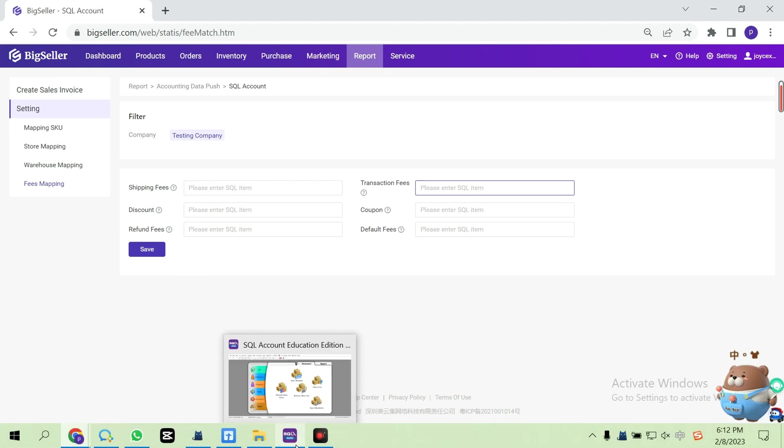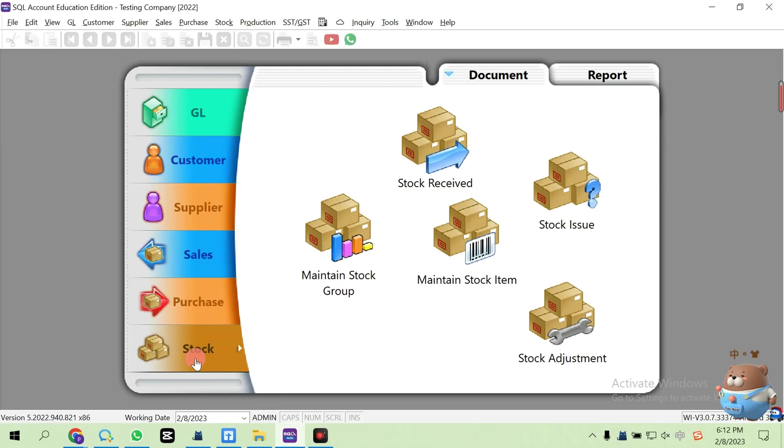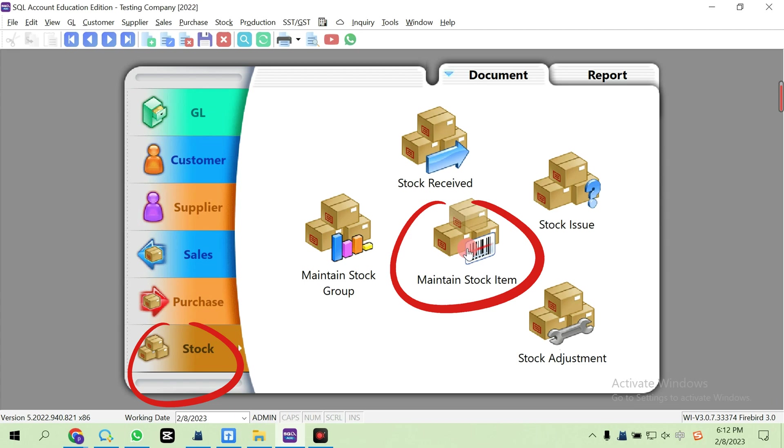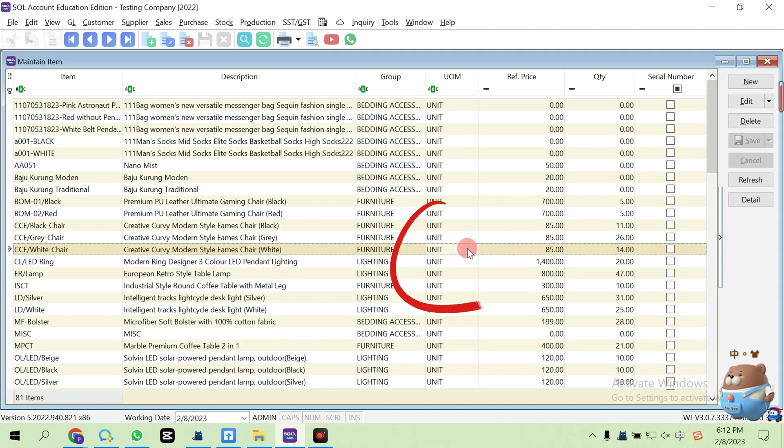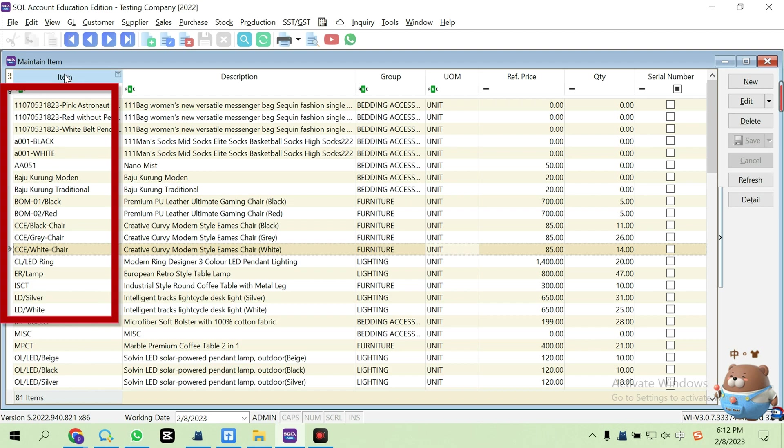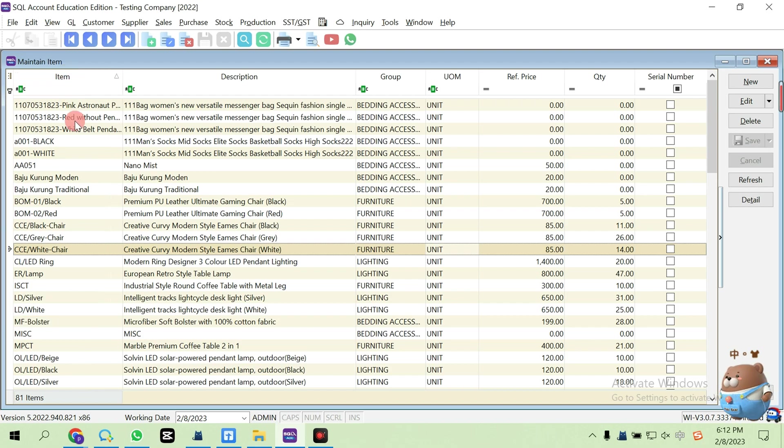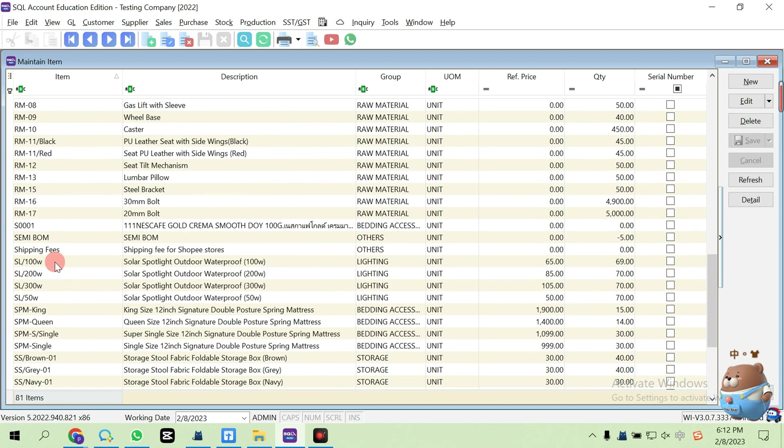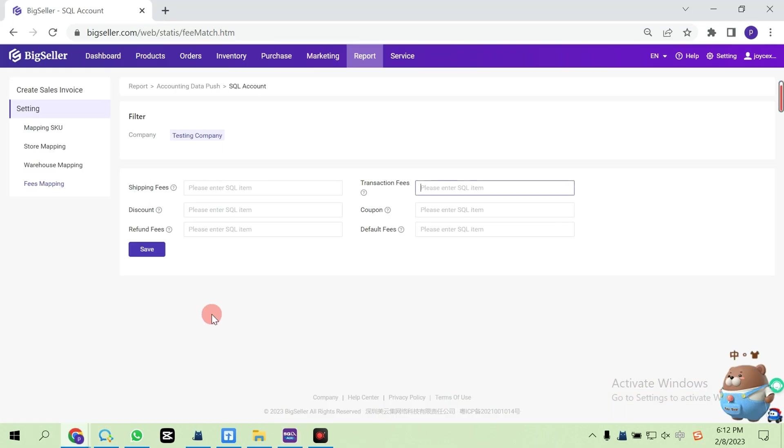You can find the SQL item in Stock, Maintain Stock, and here is the SQL item. If you do not have this code, you need to create them first.